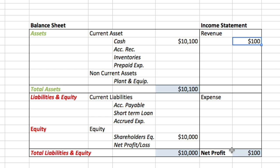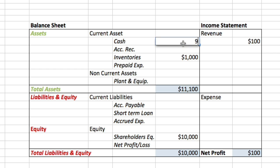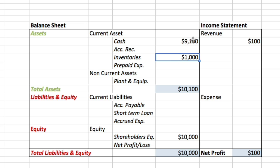In a second example, let's say that we used $1,000 of our cash to buy $1,000 worth of inventories. Inventories are all the things that allow us to produce the final good — for example, all the materials we need to make our ice cream. As you can see, we used $1,000 of our cash to buy those inventories.